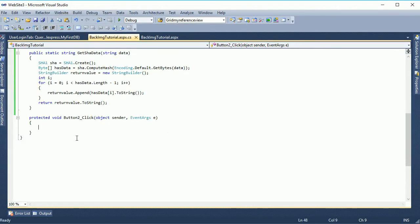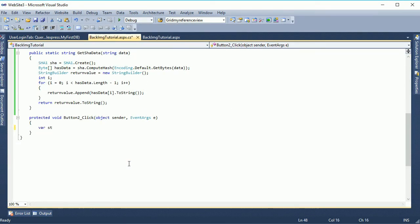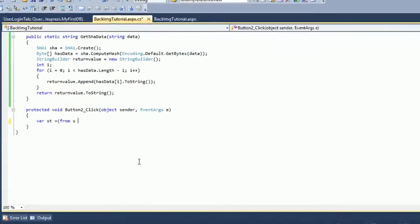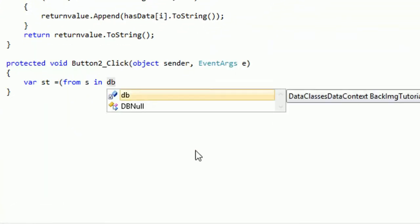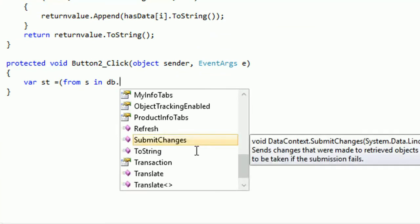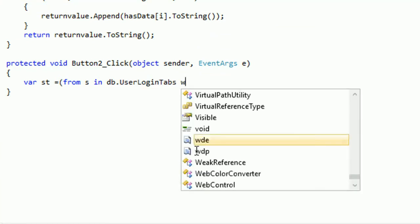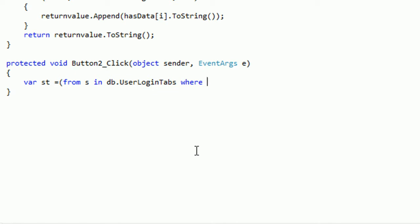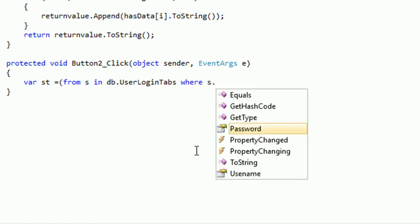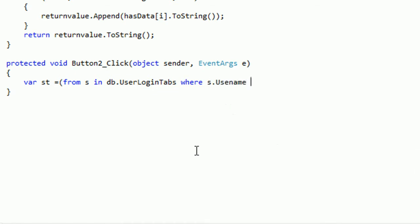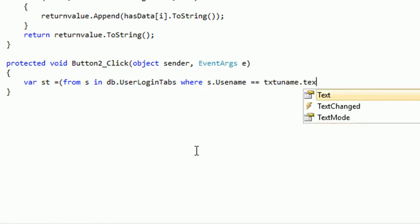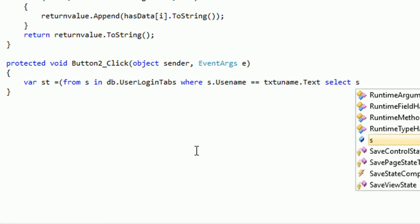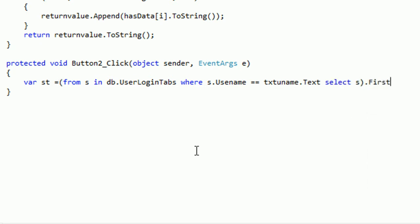Now in the button click event to get the data where you put one two three four five six instead of encrypted data. Var s equal to from s in db dot user login tabs where s dot username equal to txt username dot text select s.